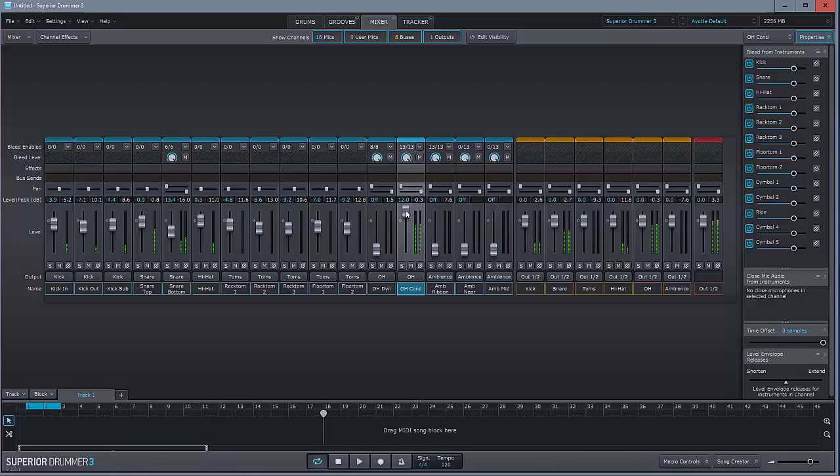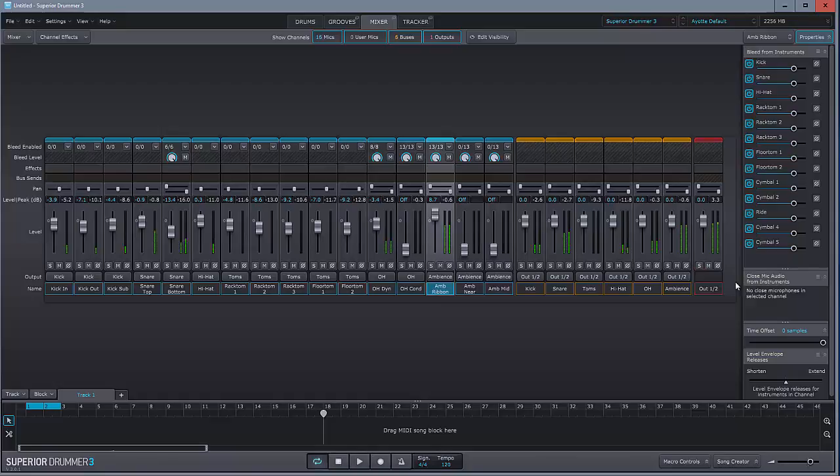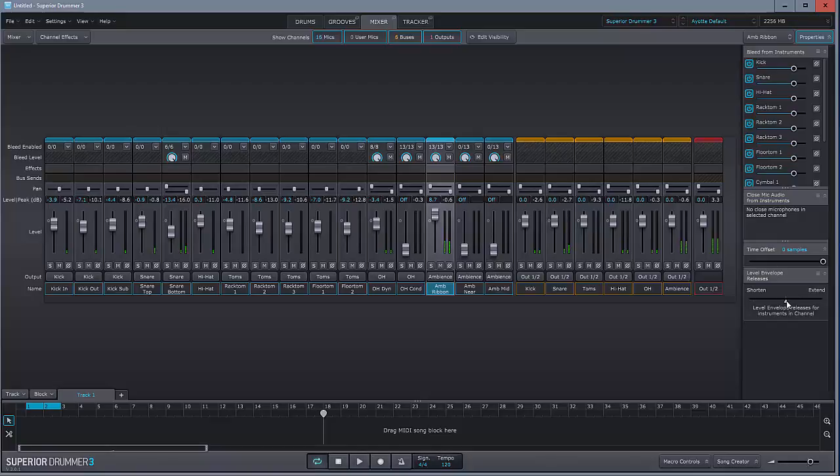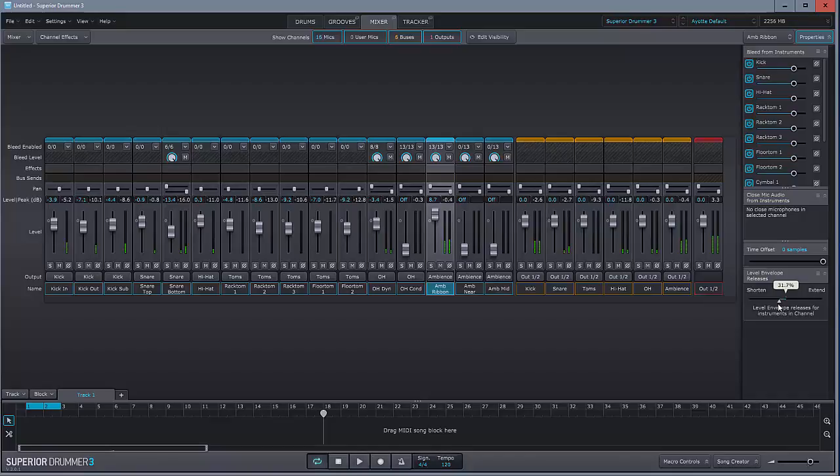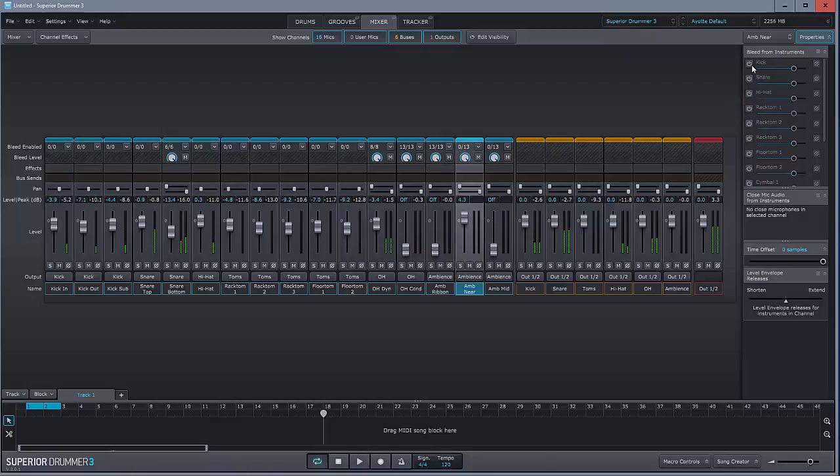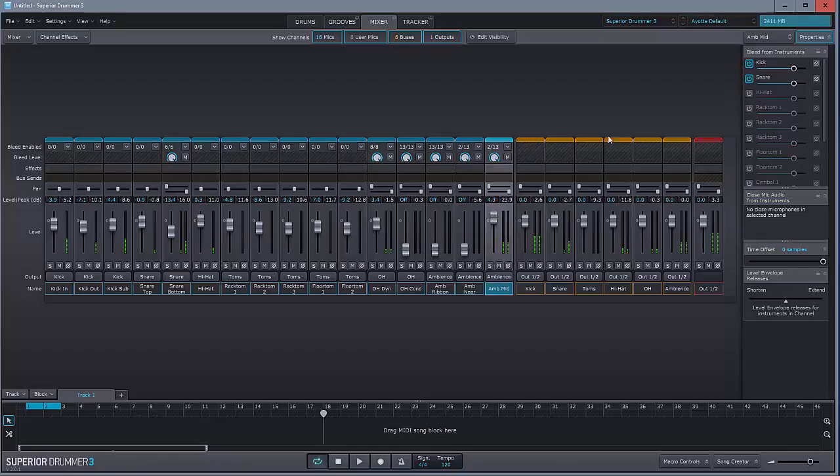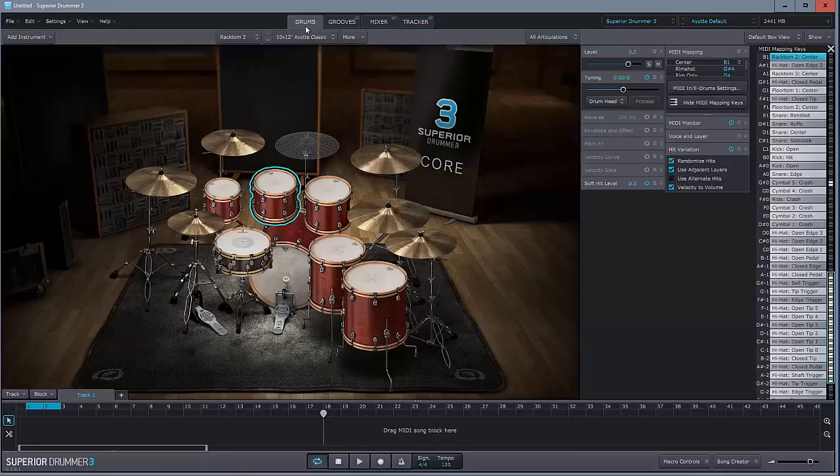Now, ambience ribbon. Hello. That's quite good. It's a big room, that, isn't it? So, maybe you want to shorten that a little. Hear that? If you want a nice, big sound, but not in something quite so cavernous. Alternatively, more cavernous. And now let's go on to ambience near. That there. Nice.